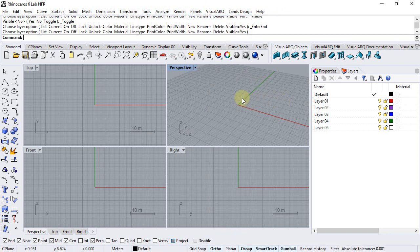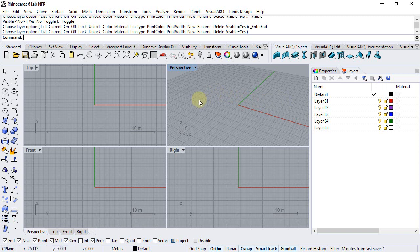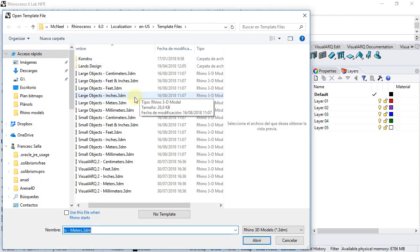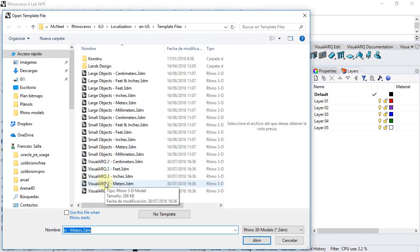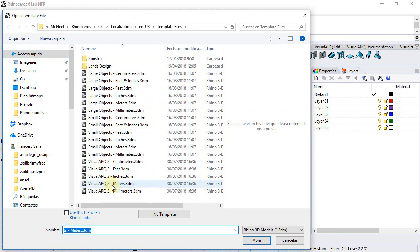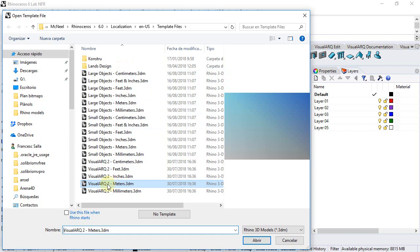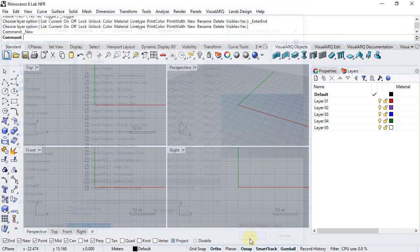Now, in the current file we are using a Rhino template, but for this tutorial we will need to use a VisualArk template. So we will go to New, select a VisualArk template that we can see are in the same folder where the Rhino templates are stored. We select VisualArk 2 meters template, and we'll work from here.